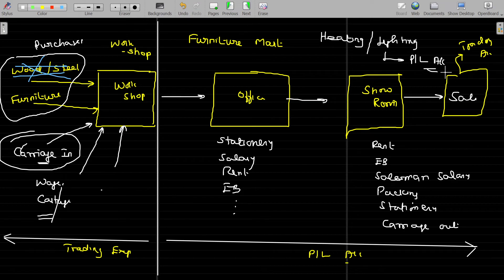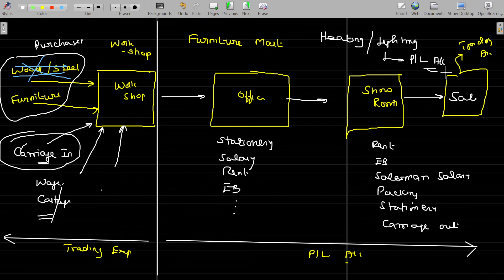We have hot summer only, so we have AC — air conditioning expenses. Where will that come — in trading account or P&L account? The heating and lighting expenses is meant for heating and lighting the office for a comfortable working environment. So heating and lighting should come in the P&L account.